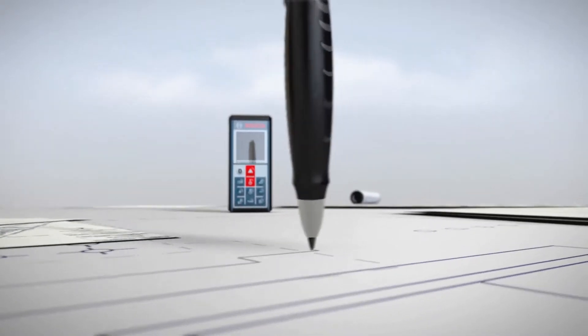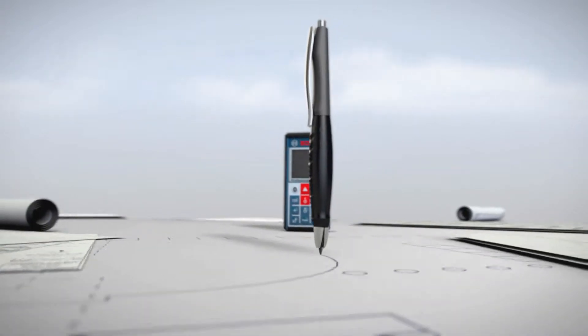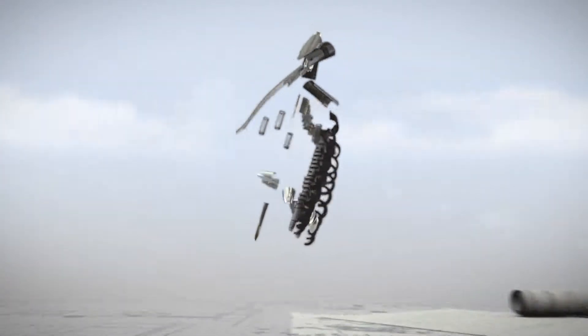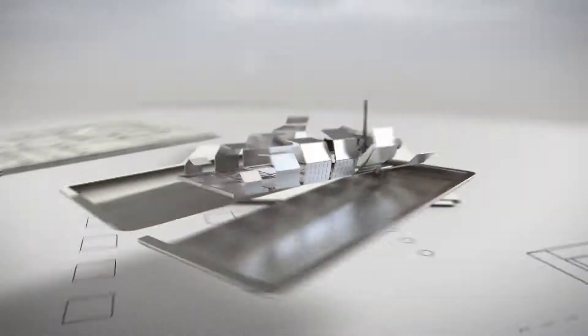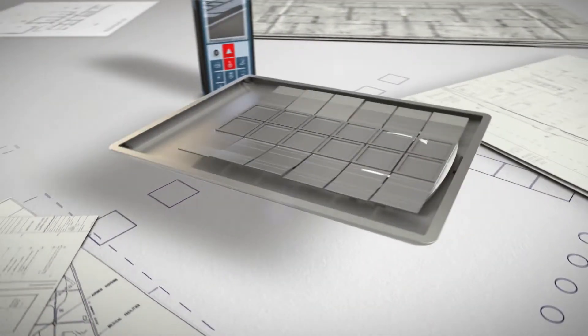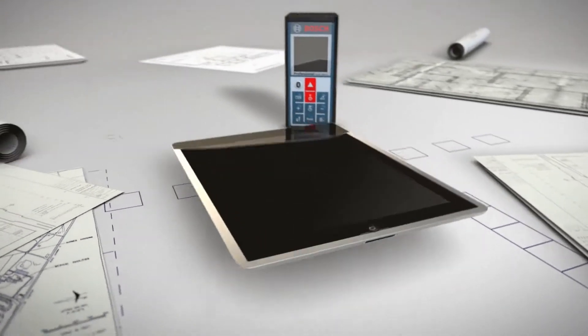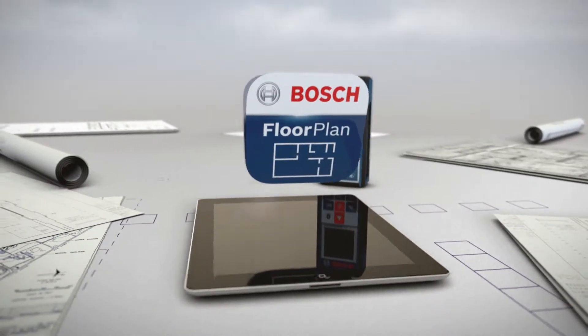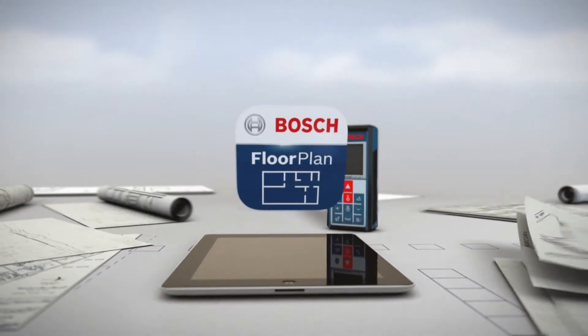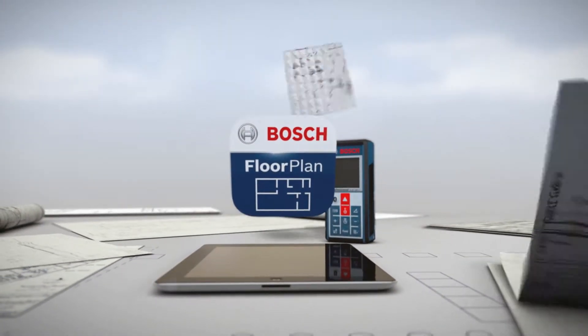Tomorrow, doing so is fast and easy with the new Bosch GLM-100C Professional Laser Rangefinder and its smart floor plan app.